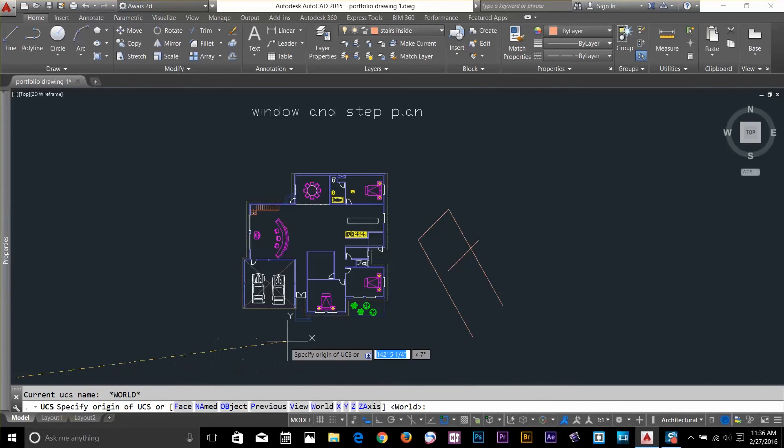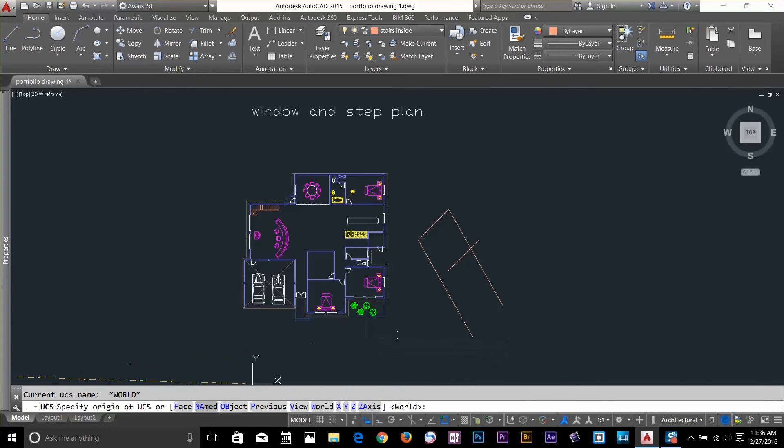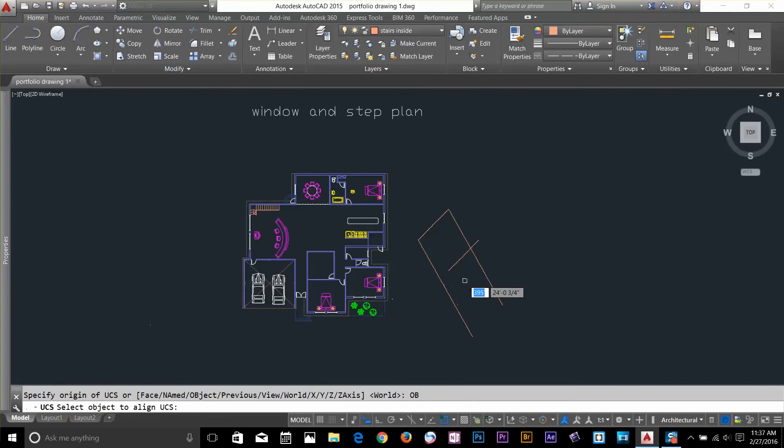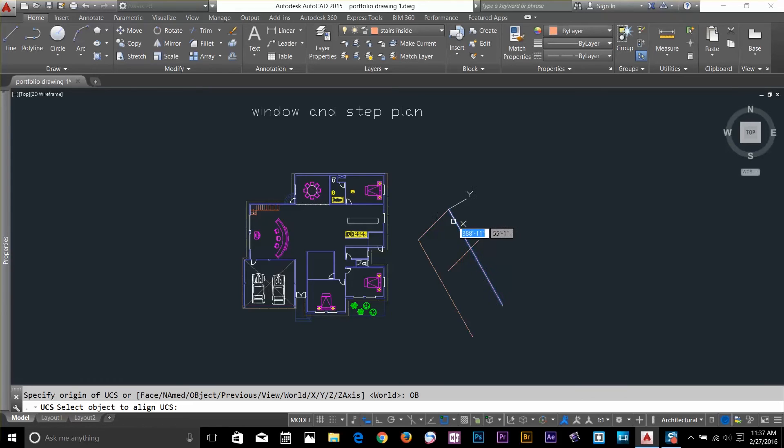And now, I will change my UCS and take it to the object. Let's say, I will put my UCS according to this line.